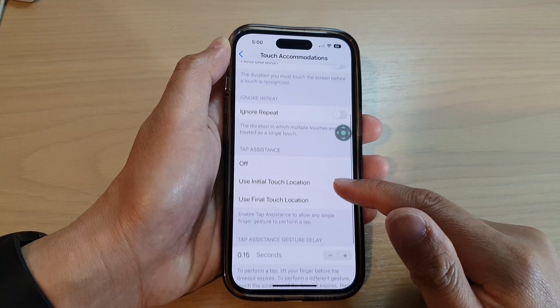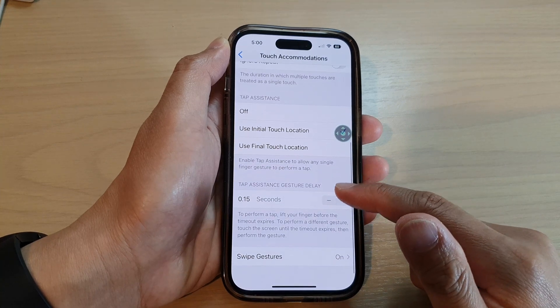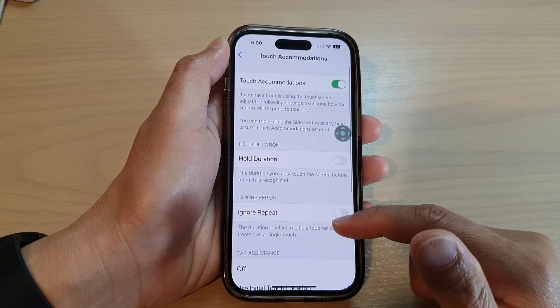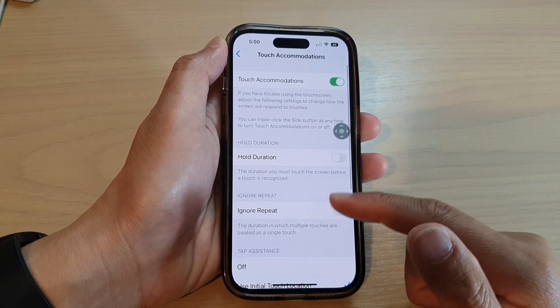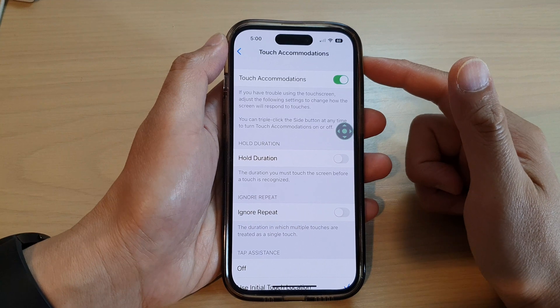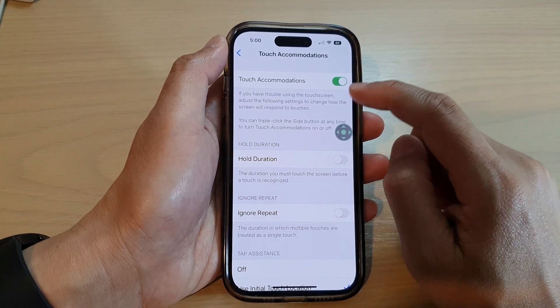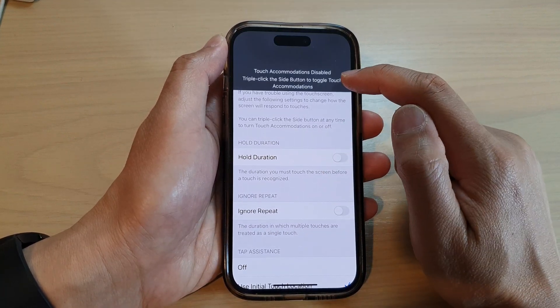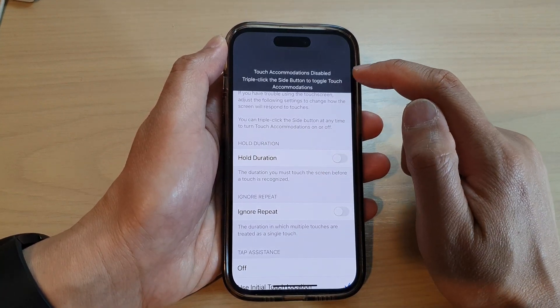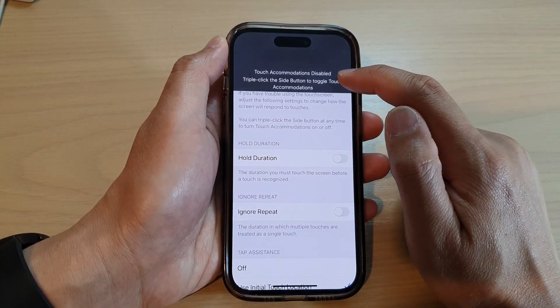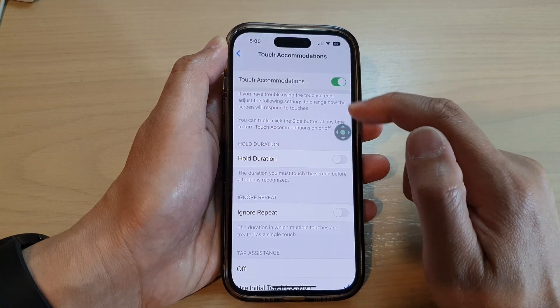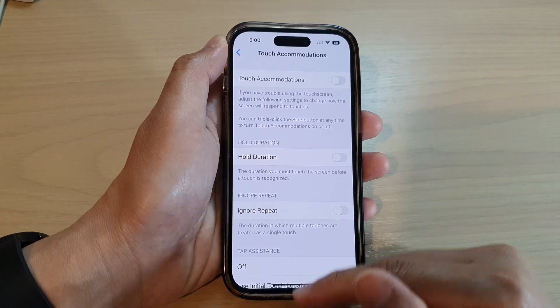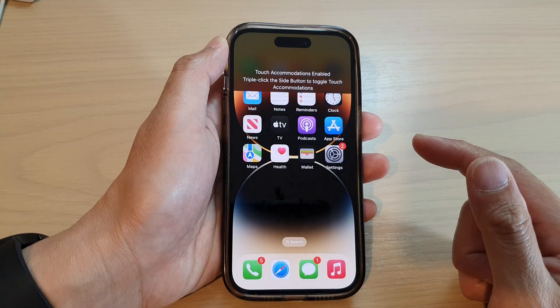That's it. You can swipe up to go back to the home screen. Also, to use this function, make sure that you turn on Touch Accommodations at the top. And that's it — thank you for watching this video.